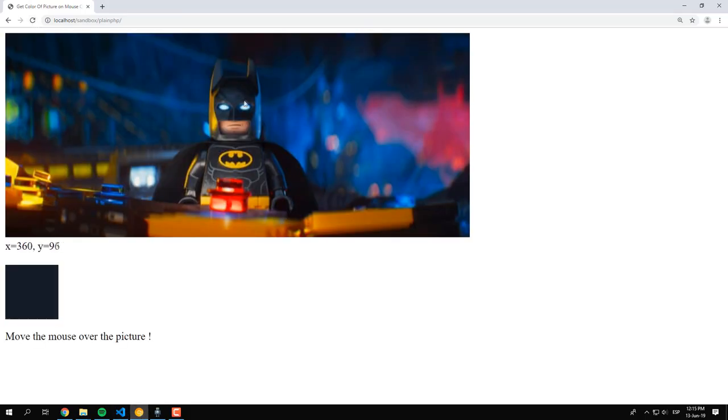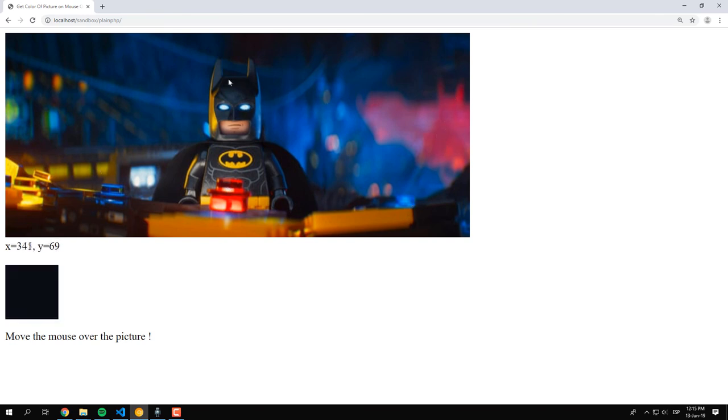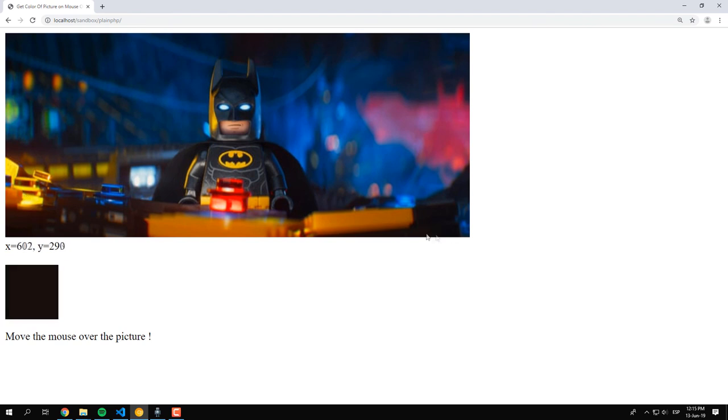As you can see, with the implemented logic, we can easily extract the color of the pixel where the mouse is currently over. Thanks for watching this video and visit our code world dot com for more awesome content about software development.